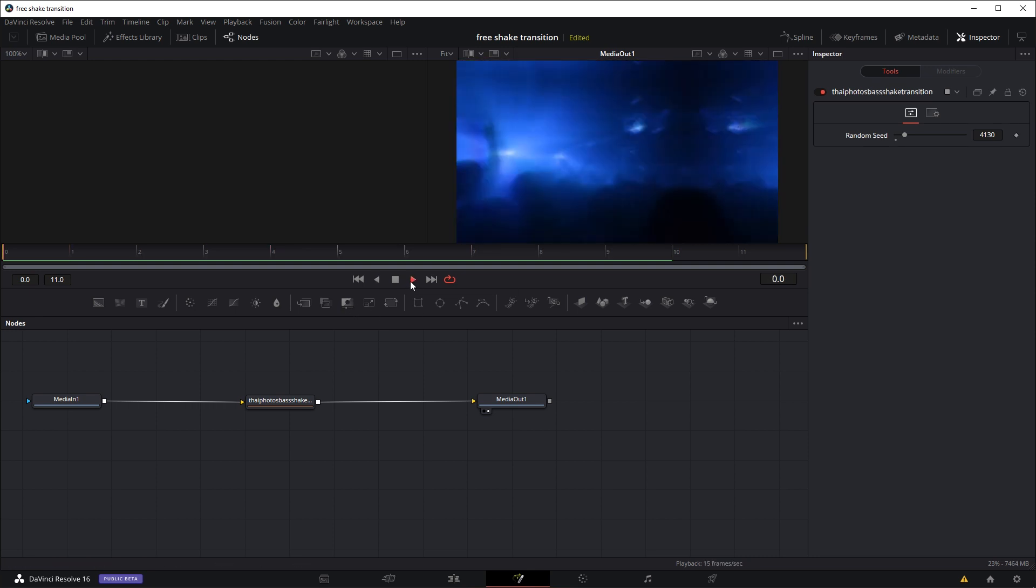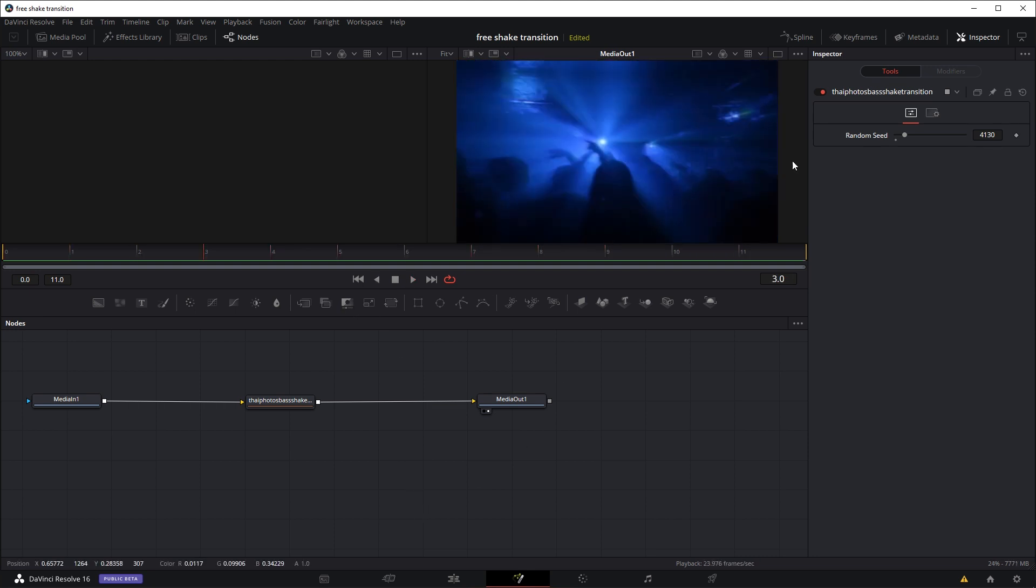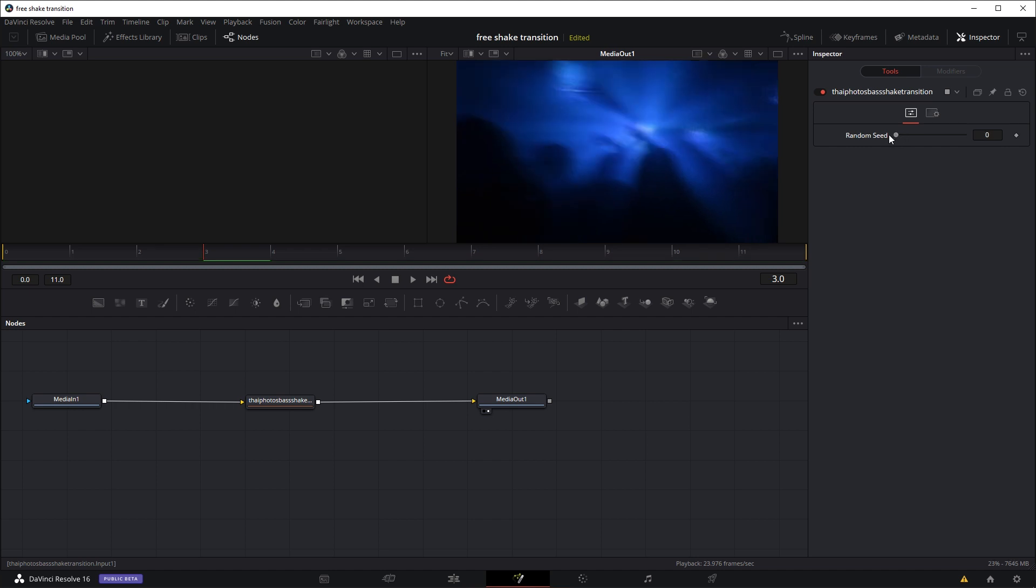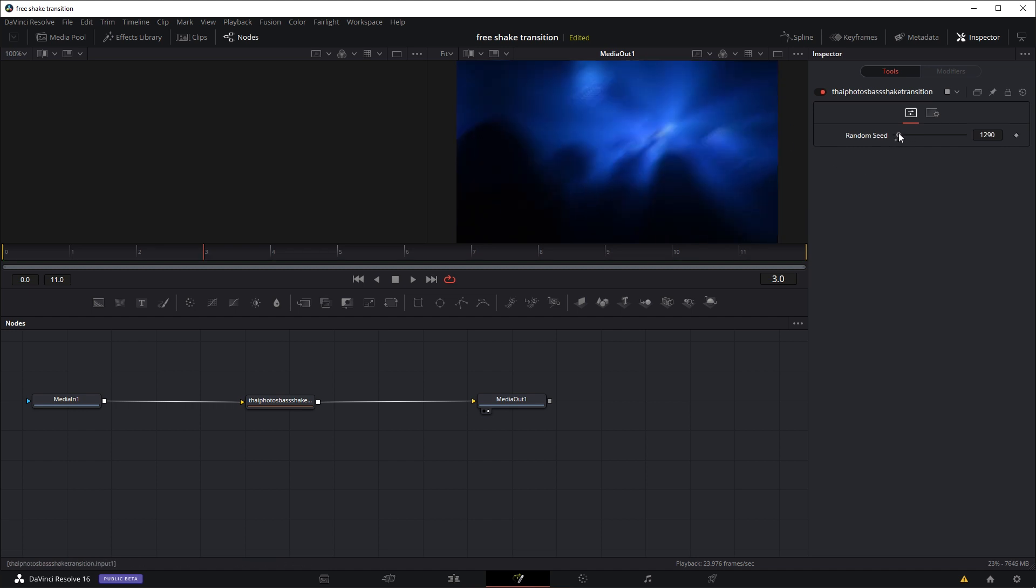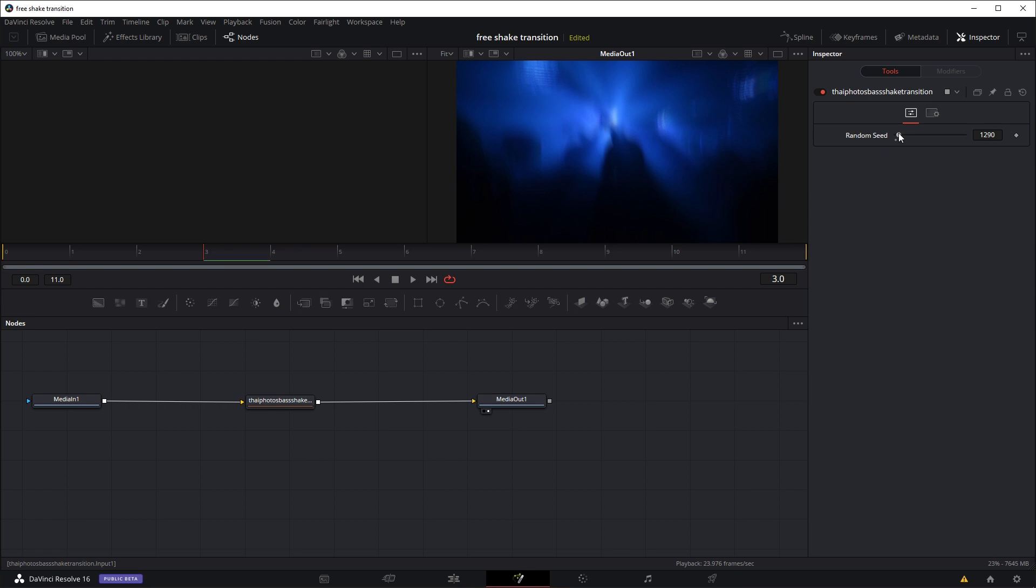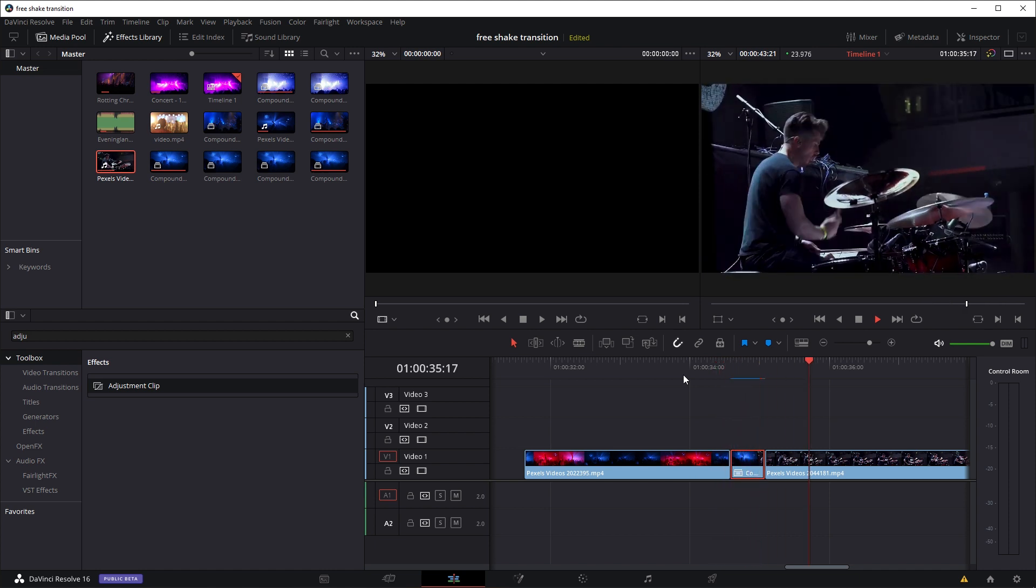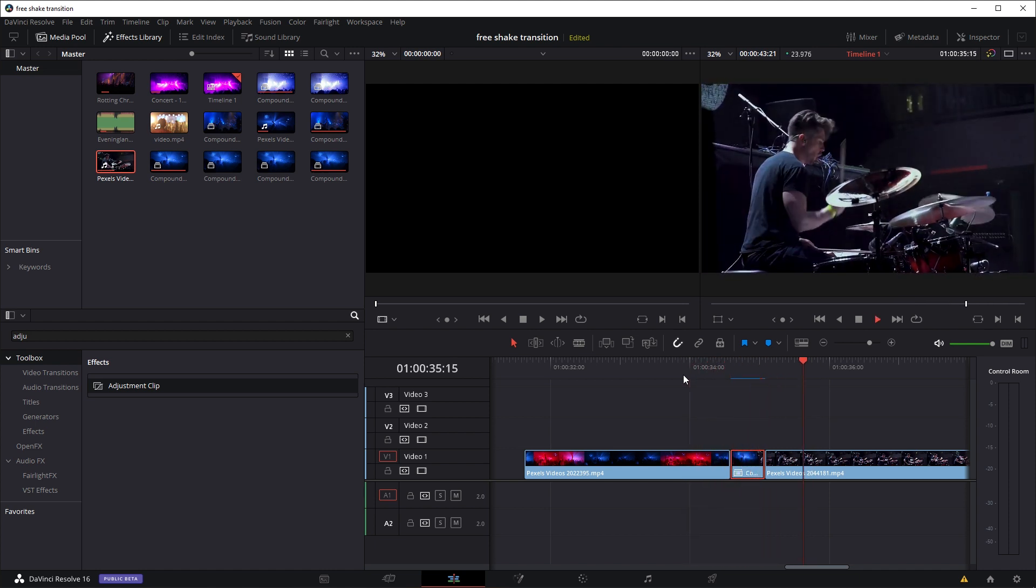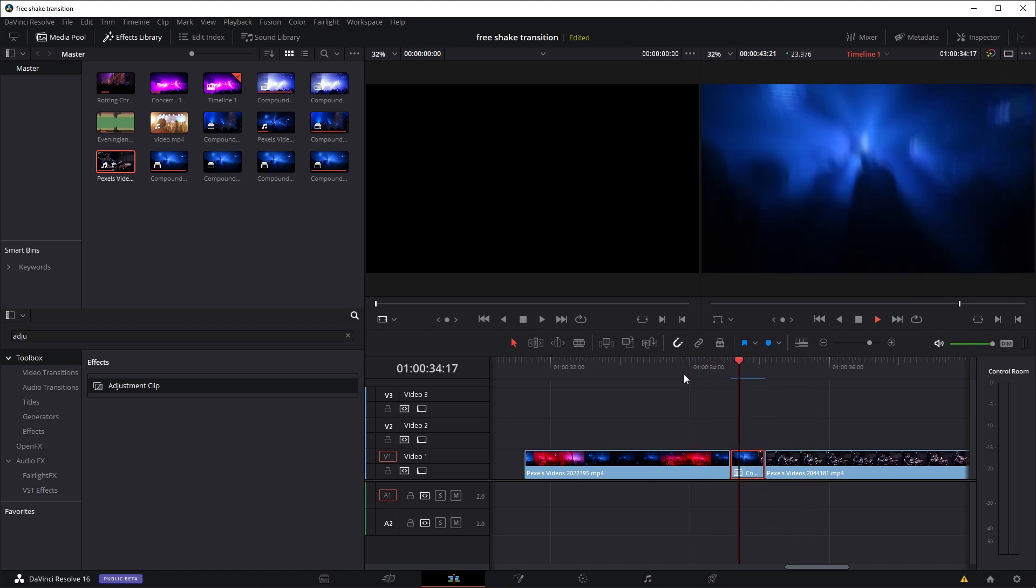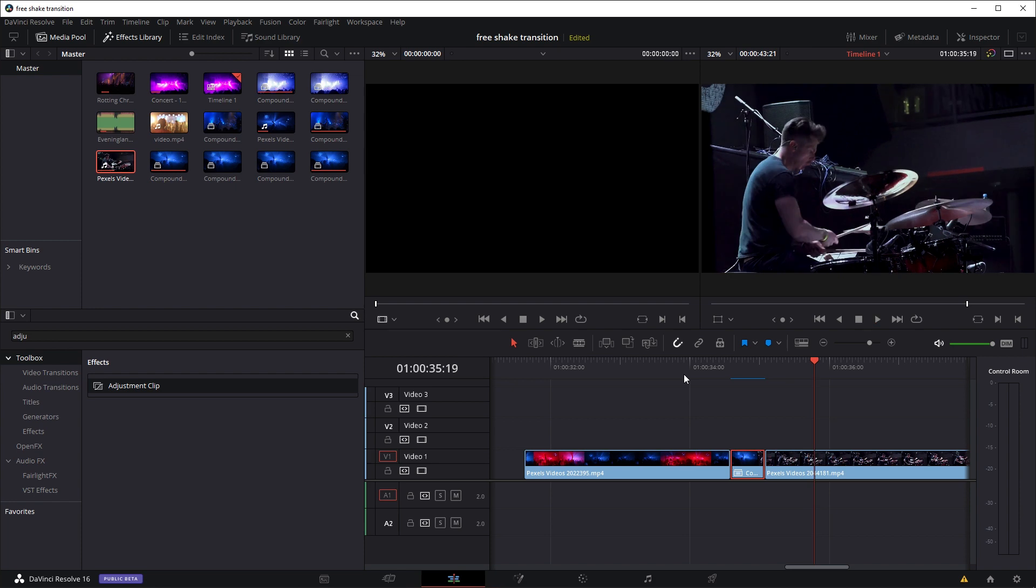Or if you're not happy with the motion of a shake—let's say it was at 0 and you're not quite happy—you can play around with the Random Seed. Try different values until you get a shaking motion that you want or like. Now I've changed the Random Seed, so the shaking motion is slightly different. Again, you can play around with it as much as you want.